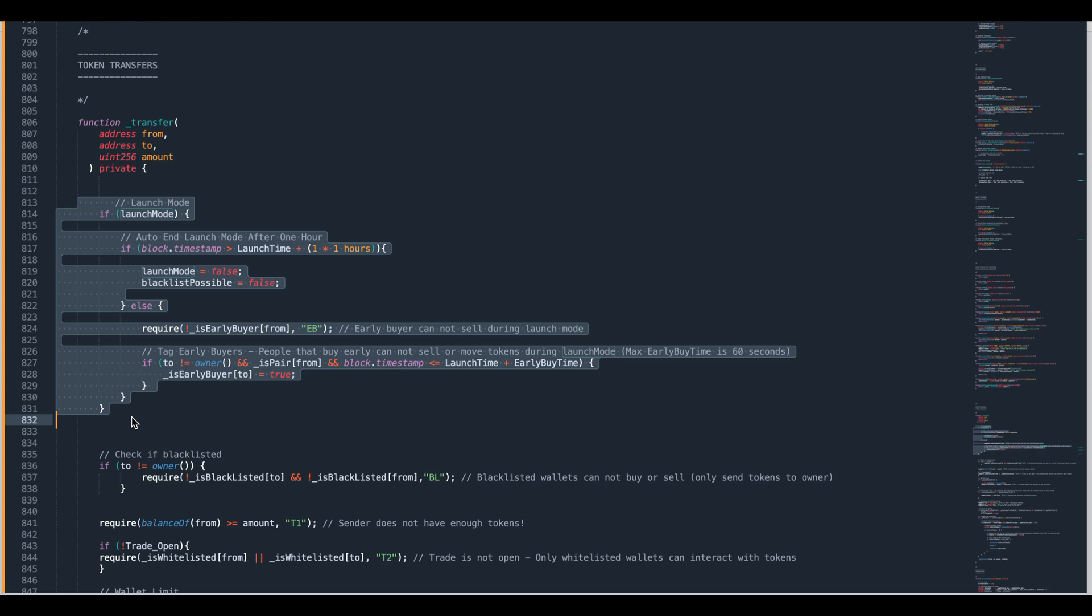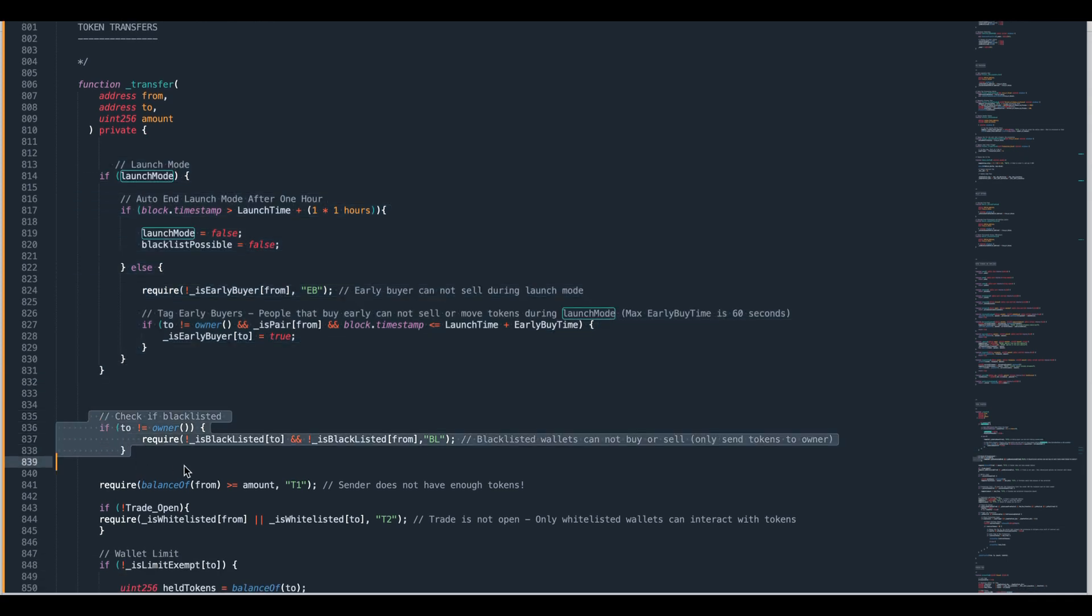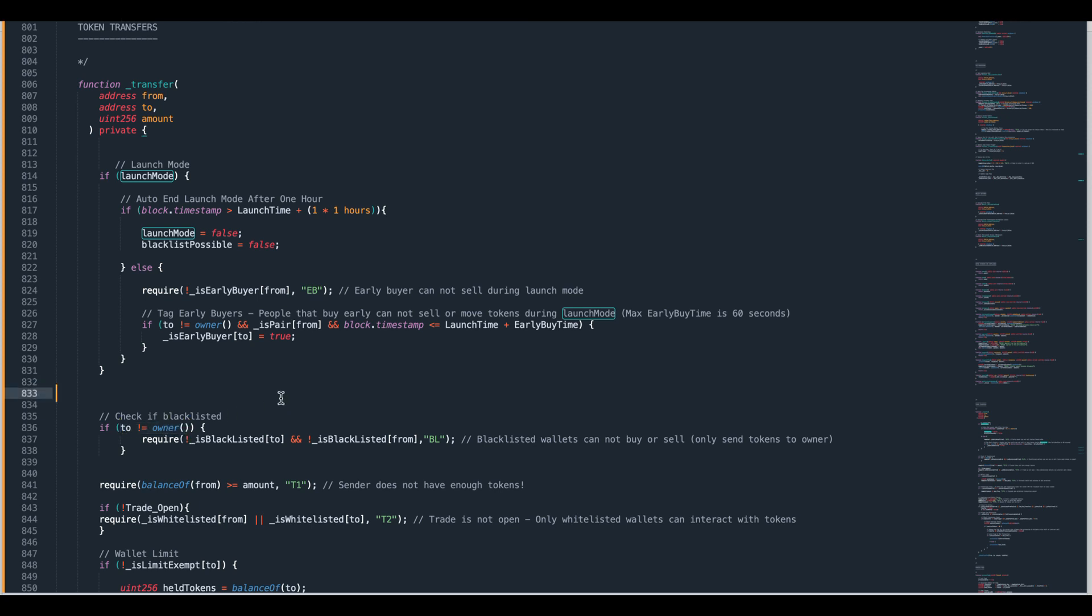Once launch mode has ended if you've already blacklisted a person then that person continues to be blacklisted. If you put an early buy timer tag on a person it really doesn't make any difference. So the very next bit of code here is checking if a person is blacklisted or not. If they are blacklisted they can't buy or sell tokens or move tokens but they can send them to the owner.